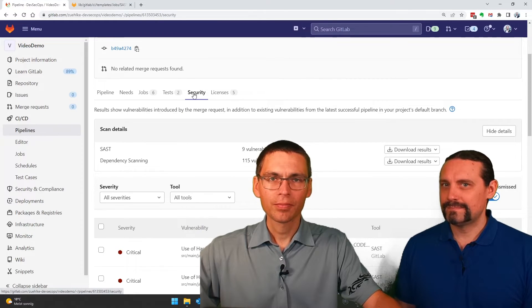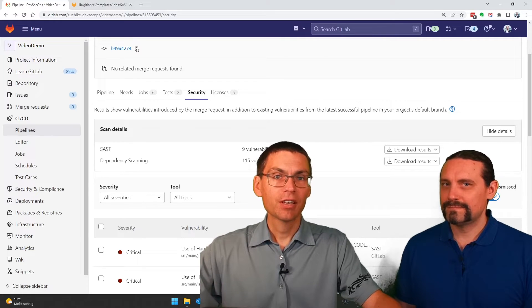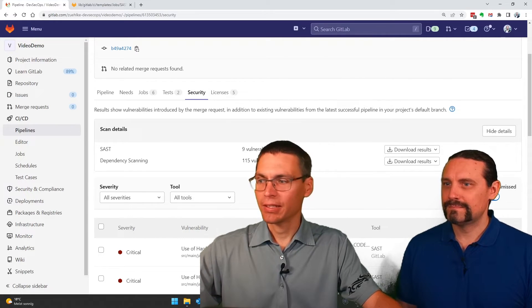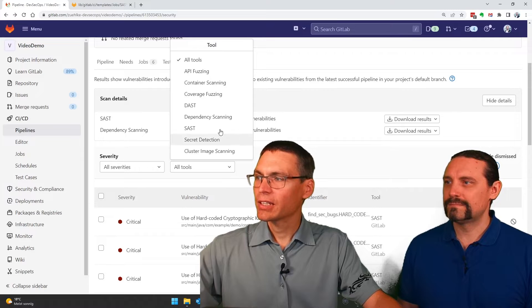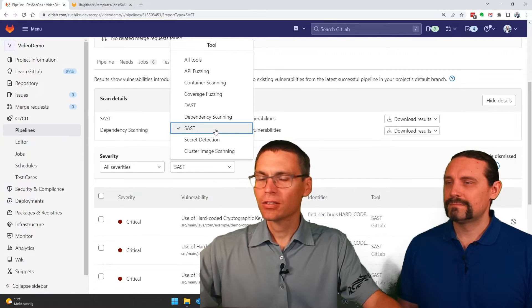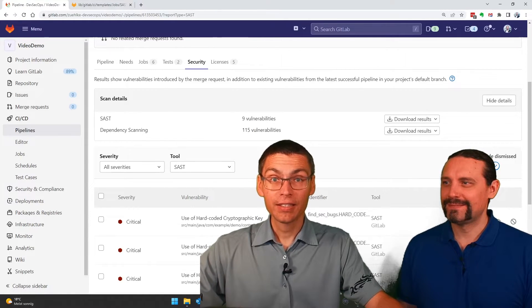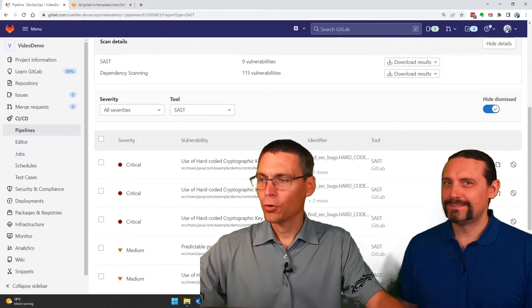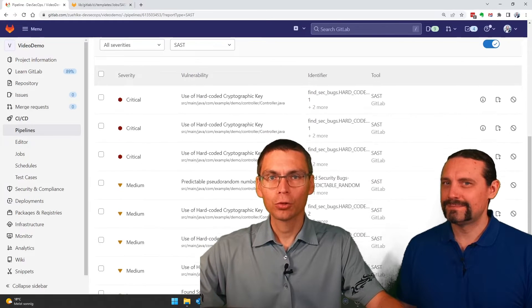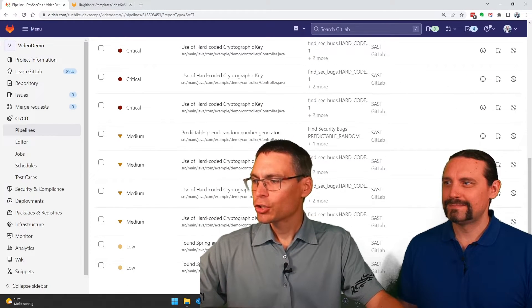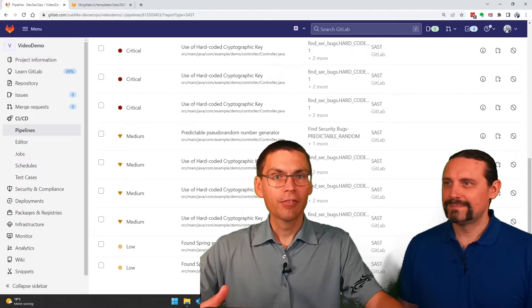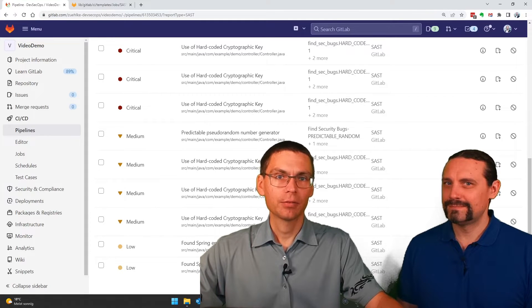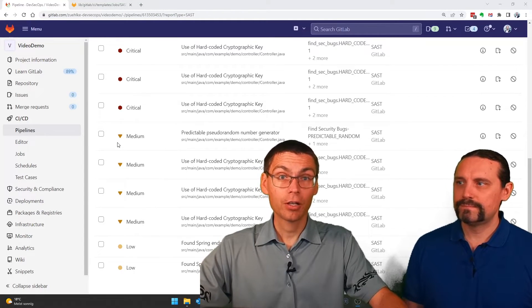I'll see all the vulnerabilities found in this pipeline. If I select here SAST, then we get a list of all our SAST found vulnerabilities. And sure enough, we have the one we expected.